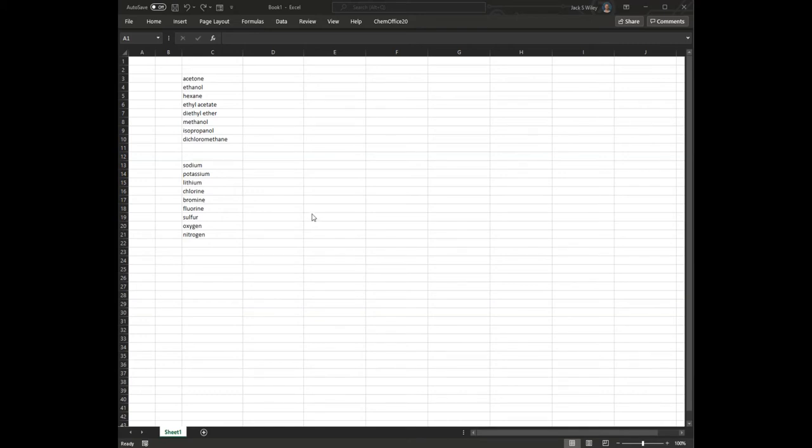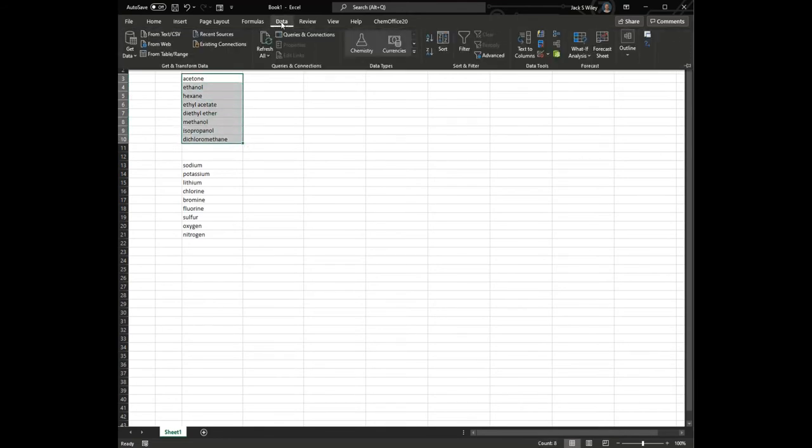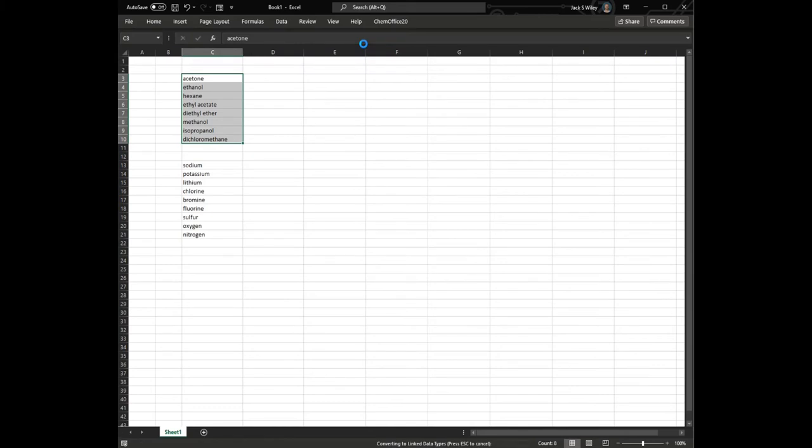So here I have a list of a few things that I might be interested in, and I'm going to highlight them, and the chemical function is going to be under the data menu, and you're looking for that Erlenmeyer flask under data types.